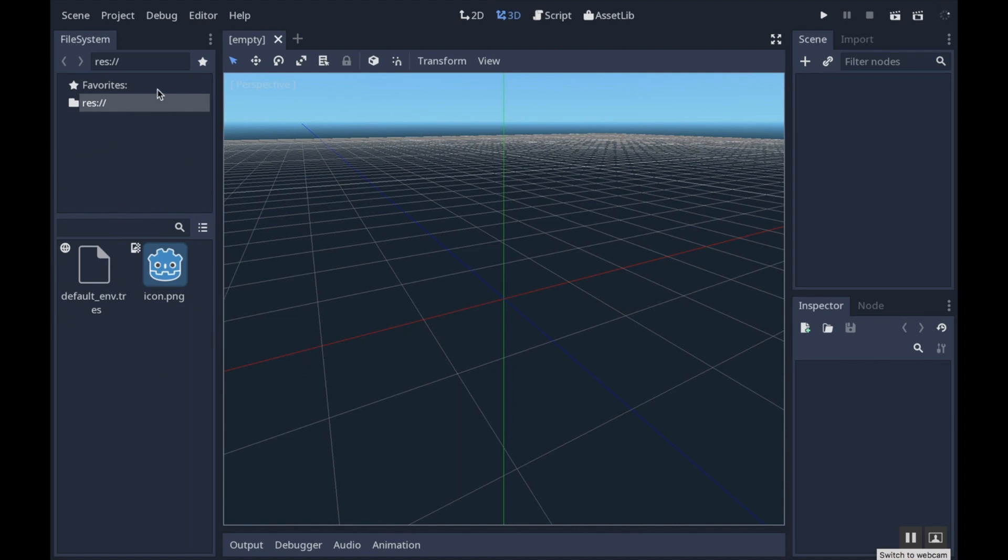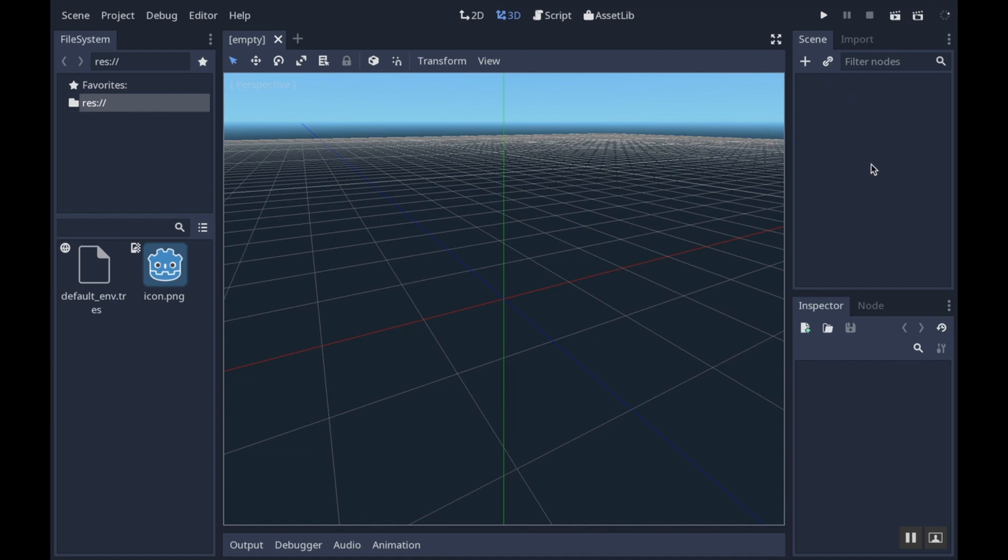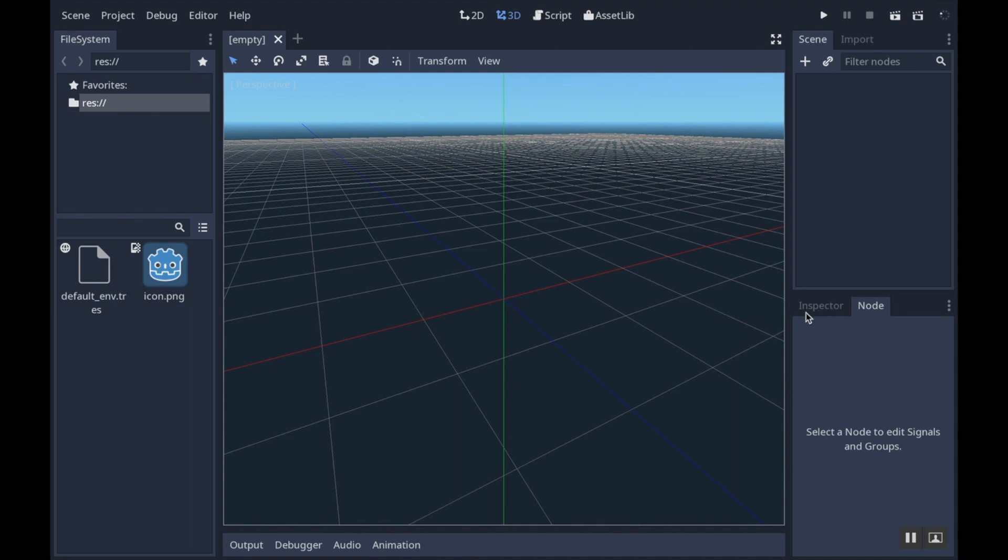Some of these windows should be pretty familiar if you're used to using Unity. The inspector and scene window should be familiar, and Unity also has a file system. One thing that makes Godot unique is this scene hierarchy. Think of it like a prefab - everything you make in Godot is a prefab already. When you're creating a level or what you'd think of as a scene in Unity, it's just a list of prefabs. We also have the node tab which allows you to change what group a node belongs to and what signals a node can send out.